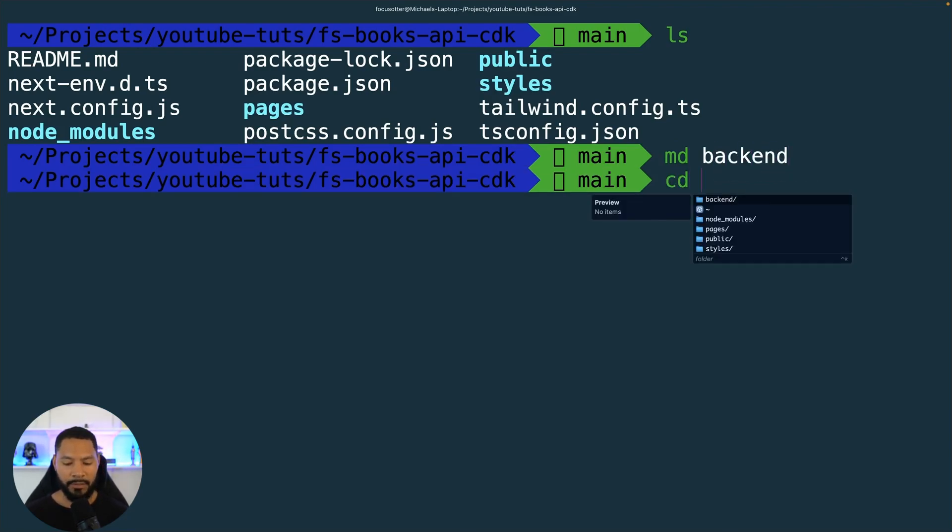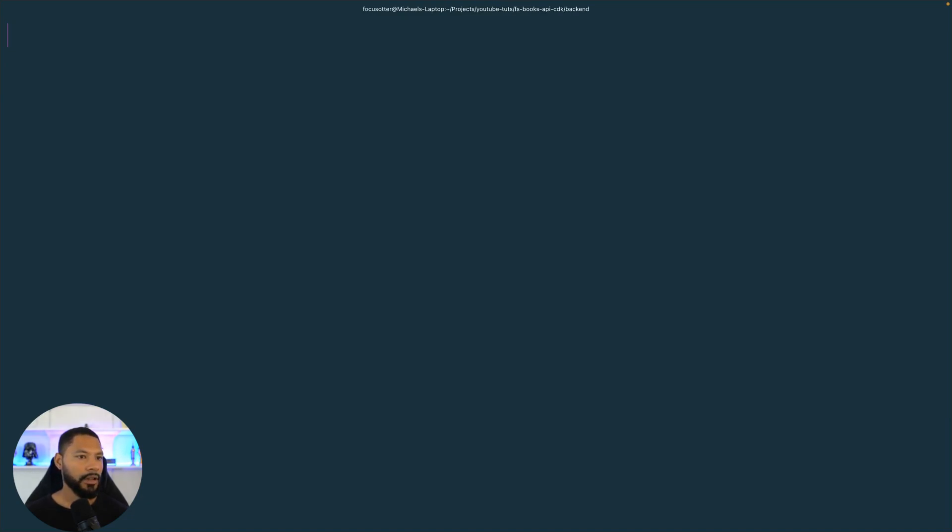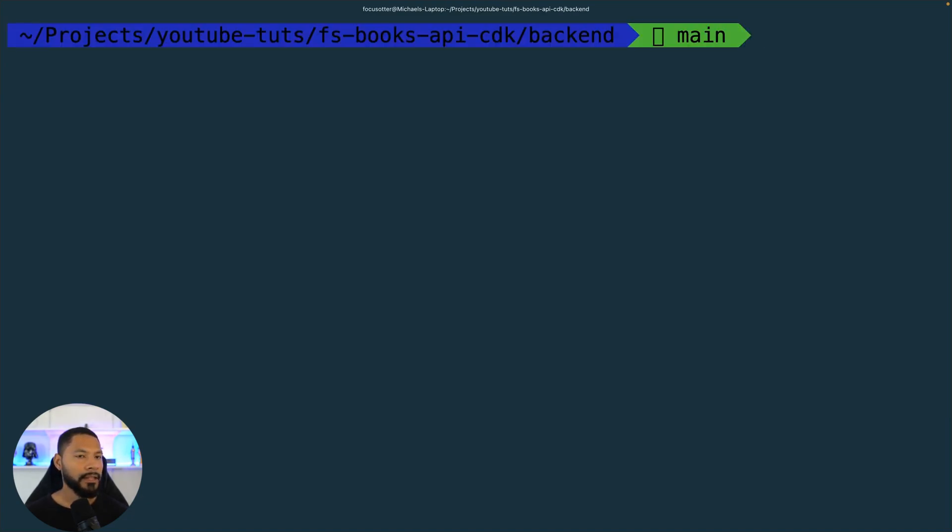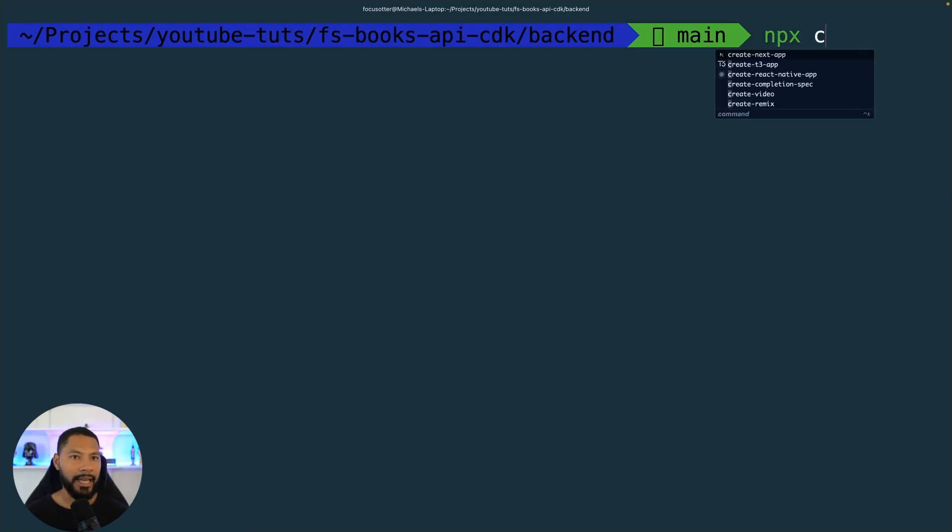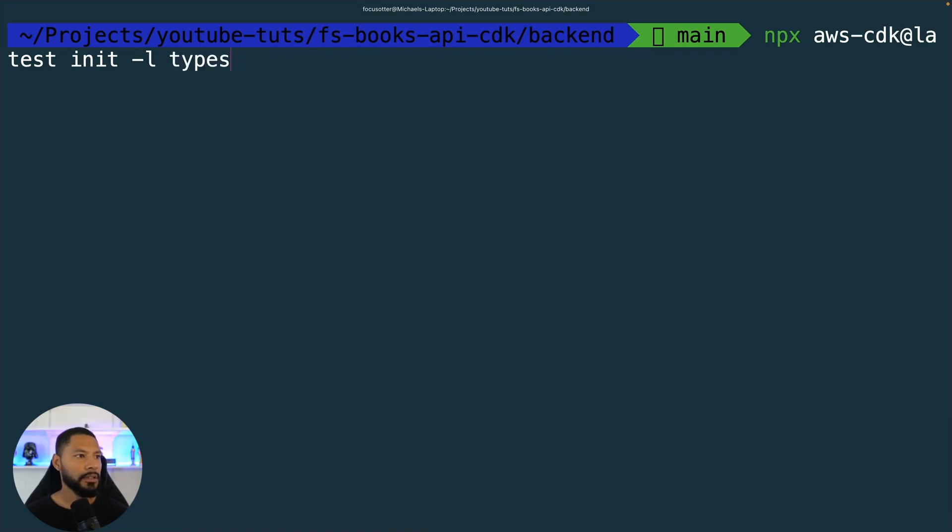Let's CD into that as well. Quick trick: dollar sign underscore. Now from here to scaffold out a CDK application I can say npx aws-cdk at latest, and then the language that we're going to be using is TypeScript.